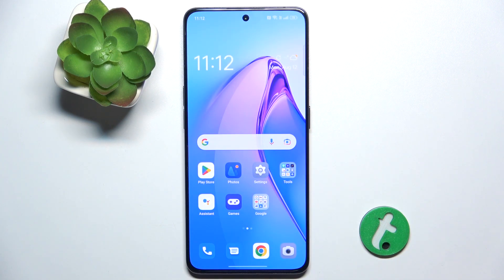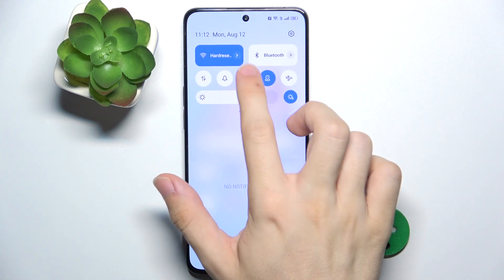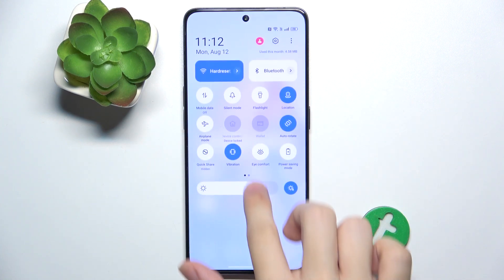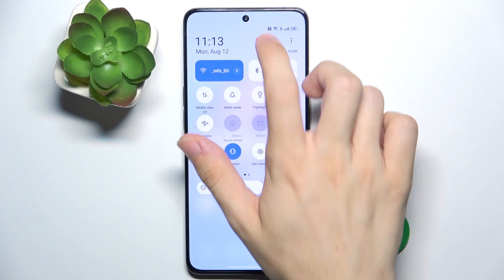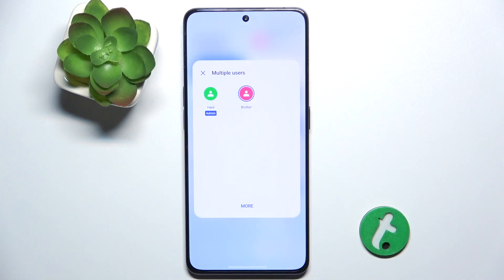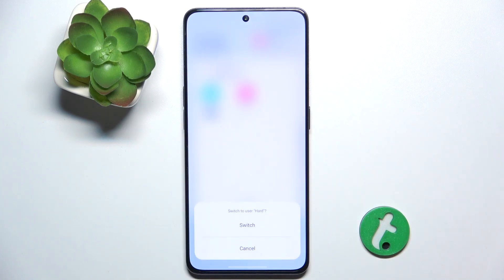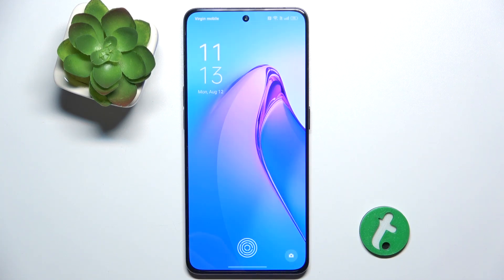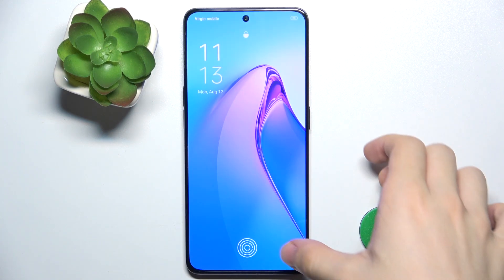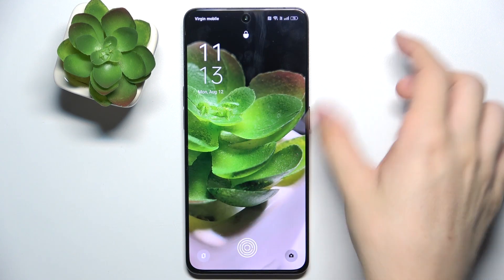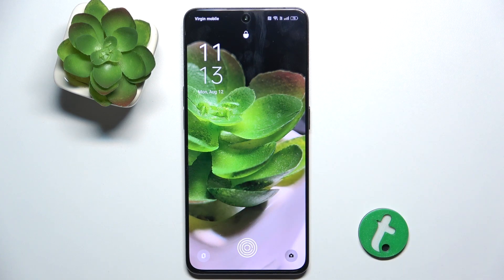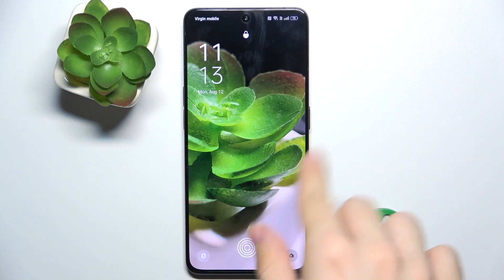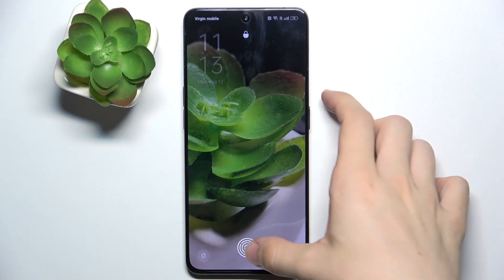To switch between accounts, you can do it on an unlocked screen by sliding from the top of your screen, then sliding again, and clicking on the user icon, and selecting the user you want to switch to. You'll need to unlock that user, and you can see that my wallpaper has switched back to my main user.